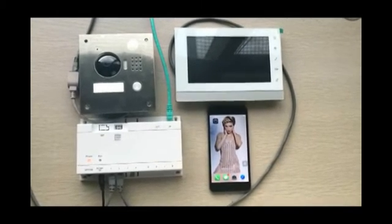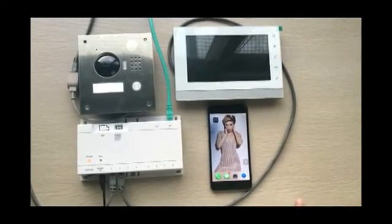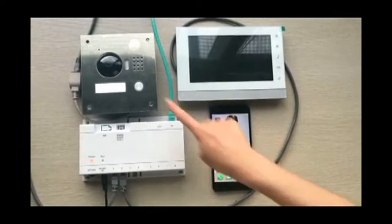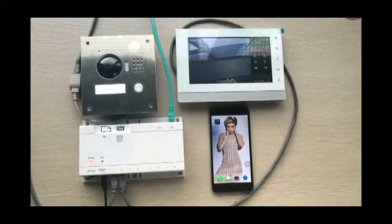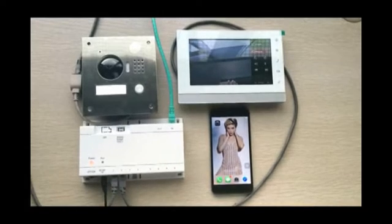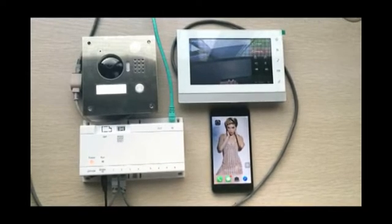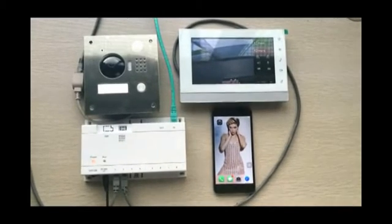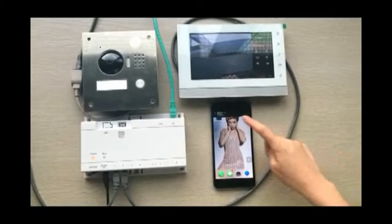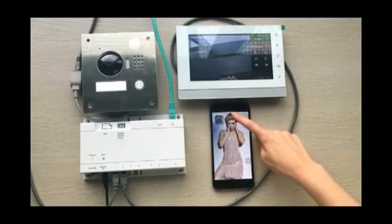Let's start. Press the button on the outdoor station. The indoor station rings and wait for a while for the mobile phone. Here the ring comes.